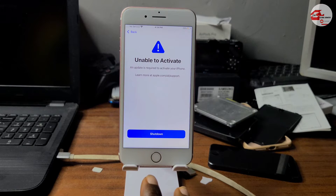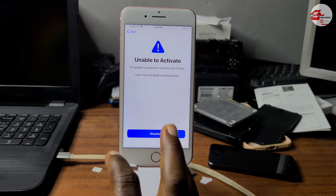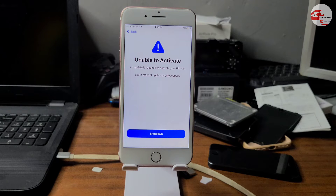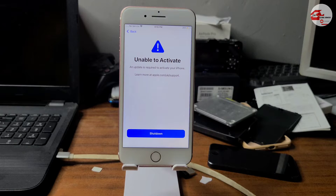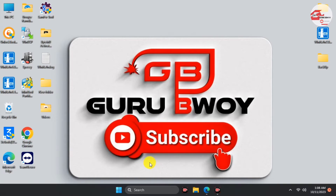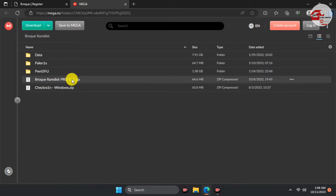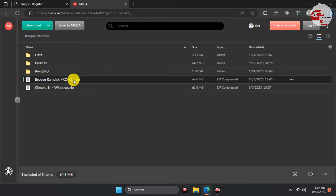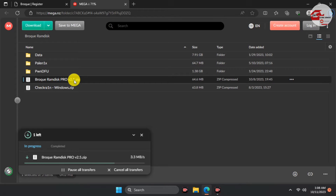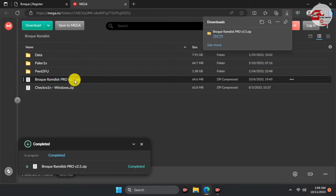Without wasting much time I'll switch to the desktop and show you the tool we're going to use to bypass the 'Unable to Activate Device' error. Move into your browser and download the program — I'll leave the link to this tool in the video description, so please make sure to check the description for the link.